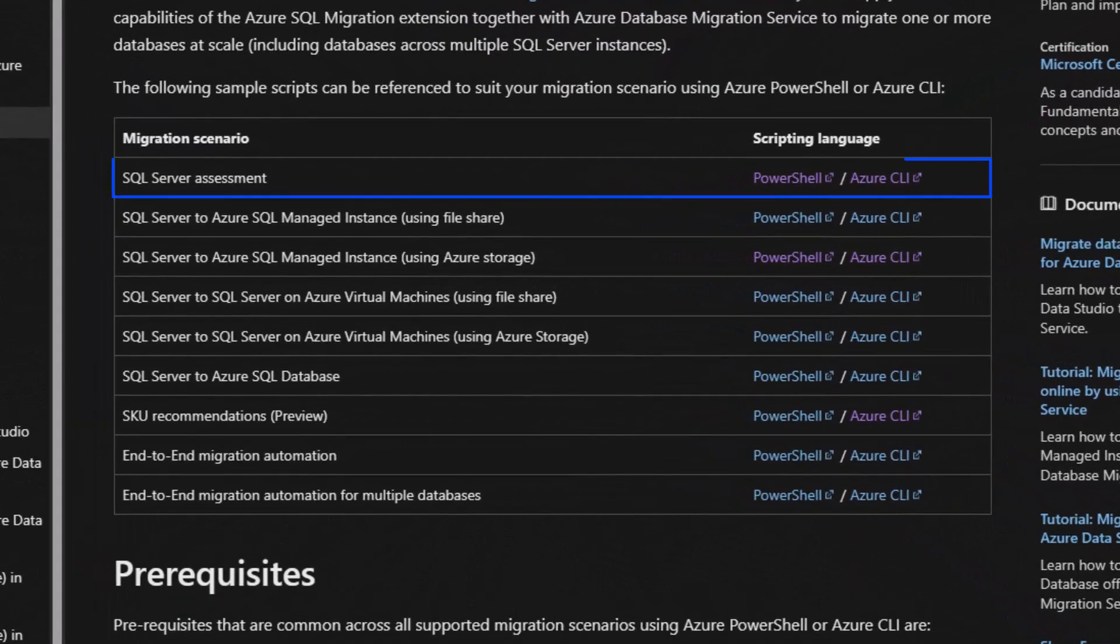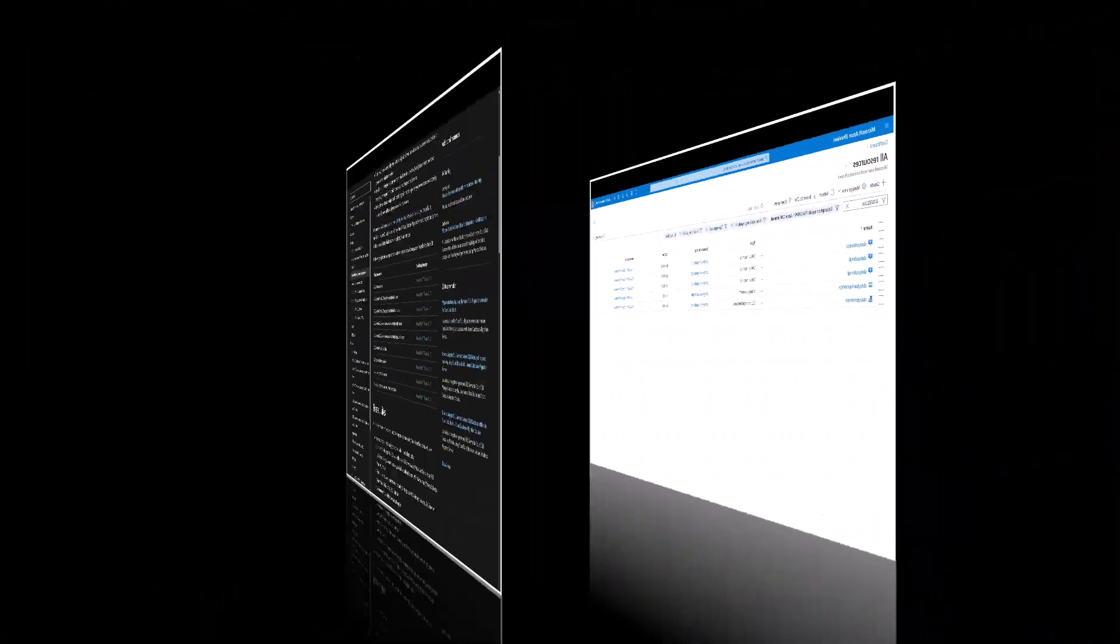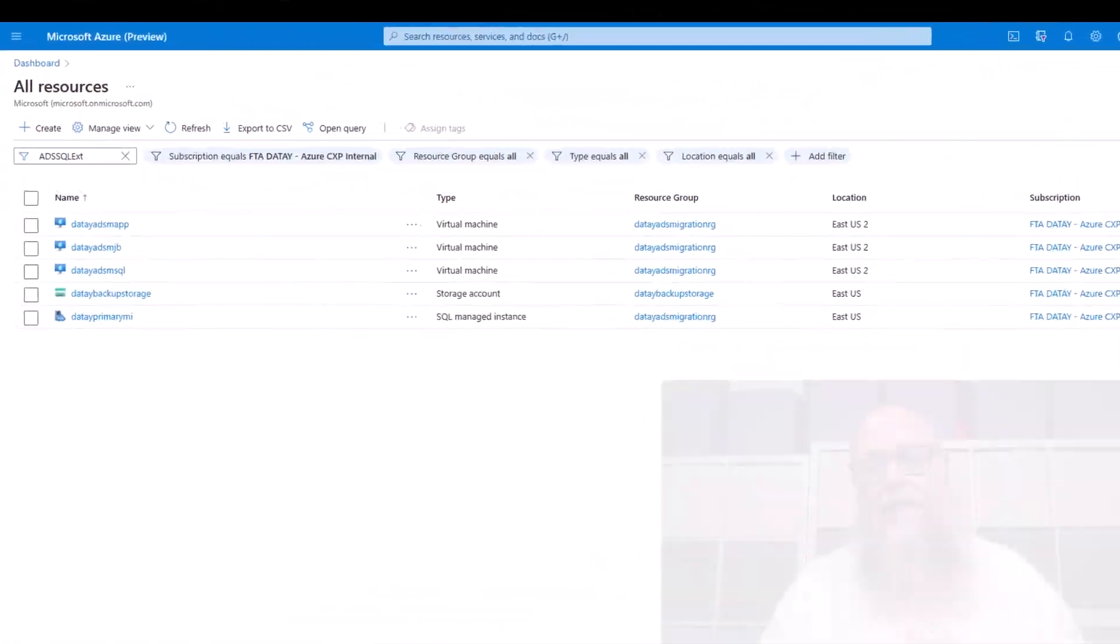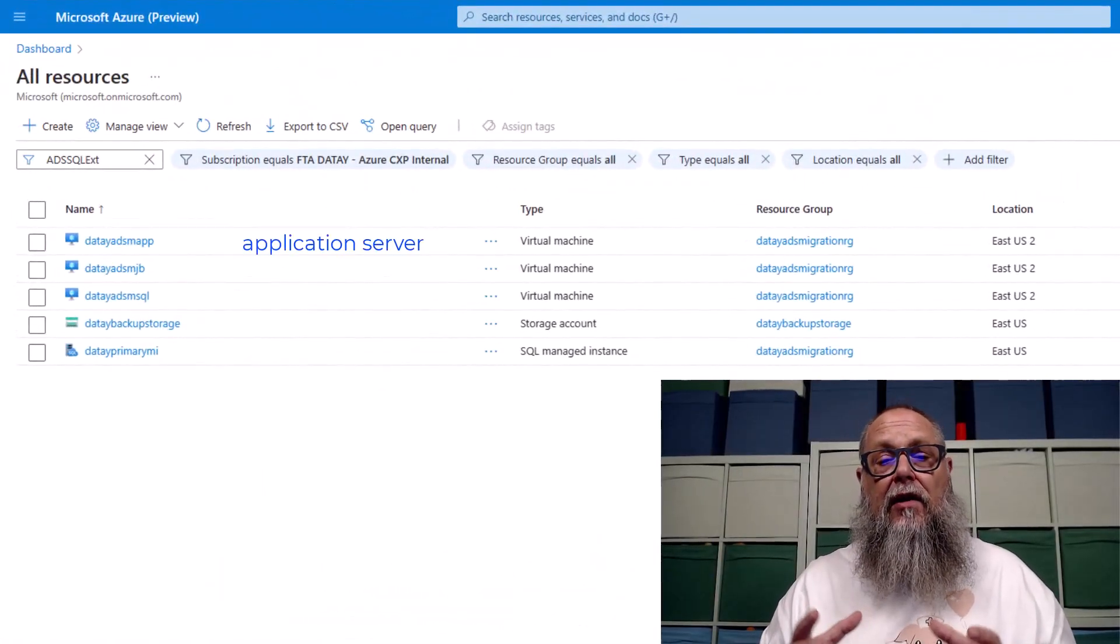For this particular demo, we're going to be utilizing the SQL Server Assessment. Throughout the video series, we're going to be using more of those cool Azure CLI sample scripts.